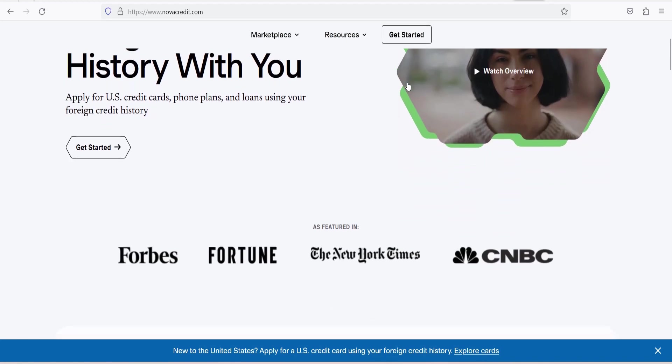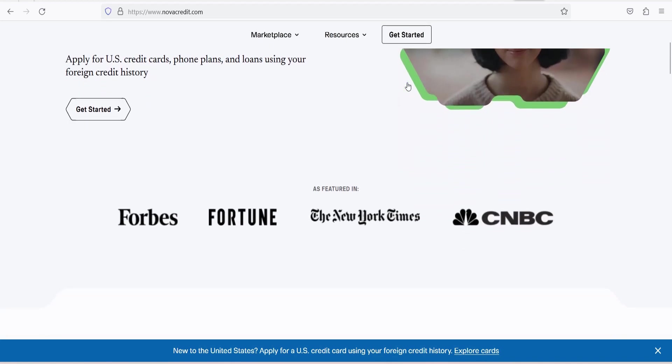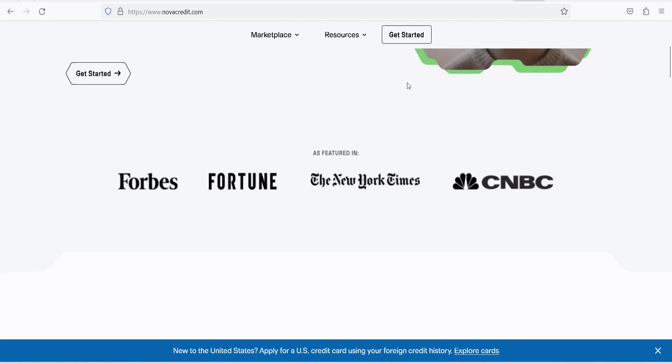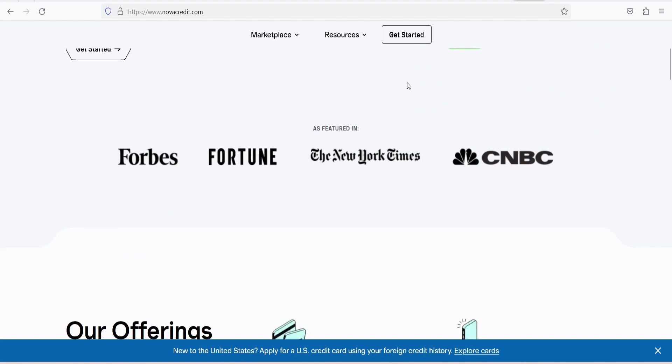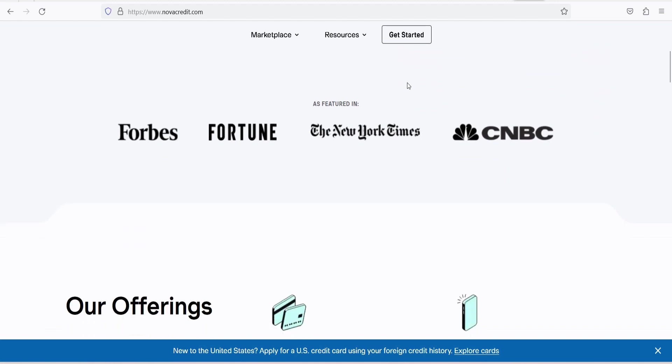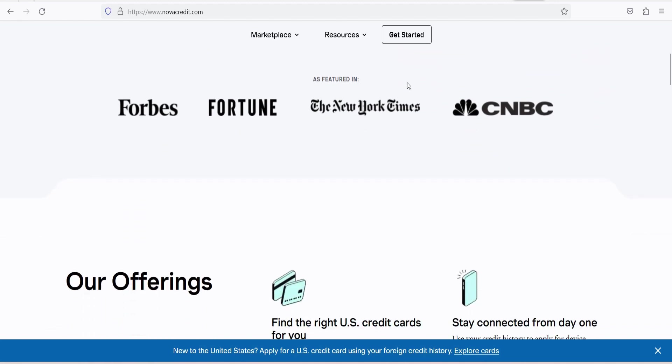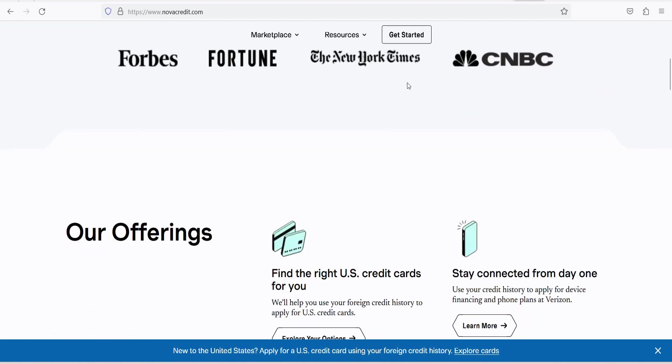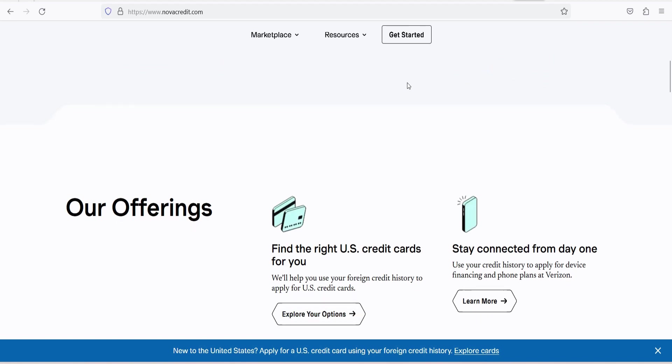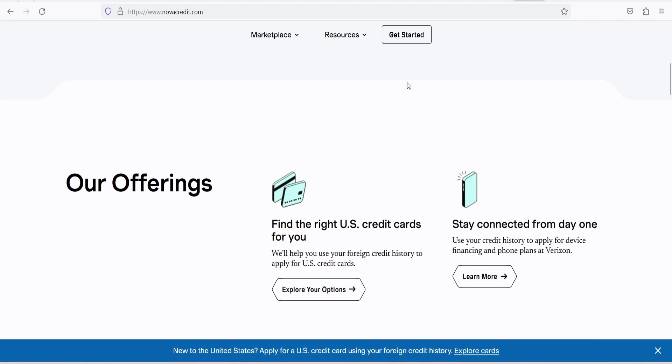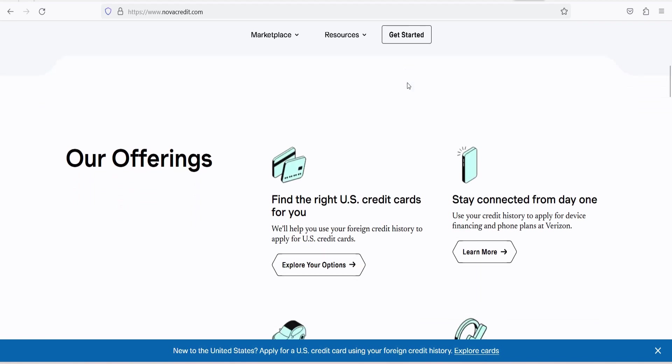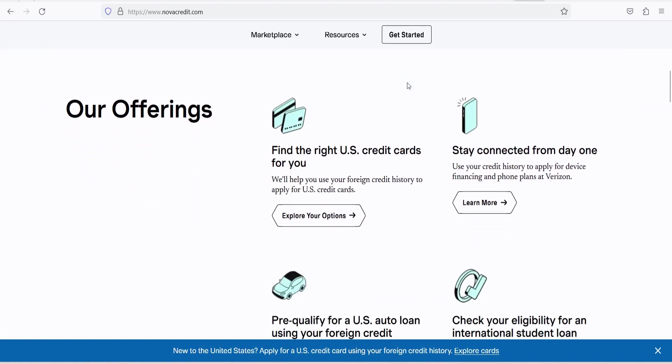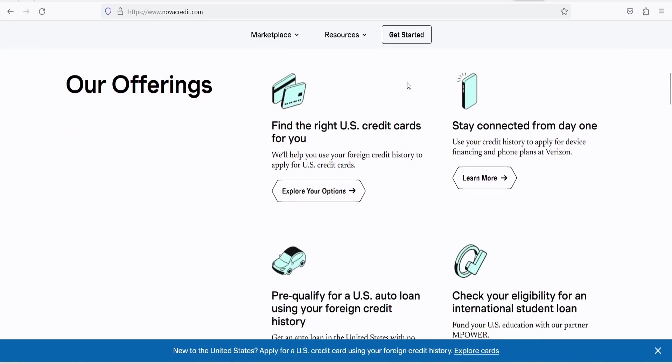NovaCredit is a pioneering platform designed to help immigrants and newcomers to the United States access financial services by leveraging their international credit history. In this video, we'll delve into what NovaCredit is and how it works, providing you with a comprehensive understanding of this innovative financial technology.